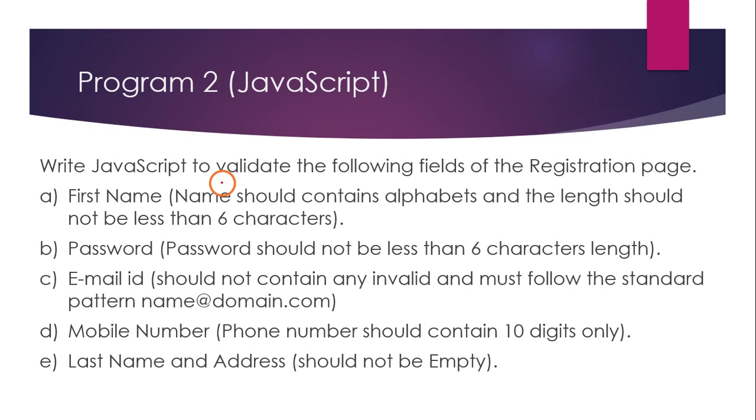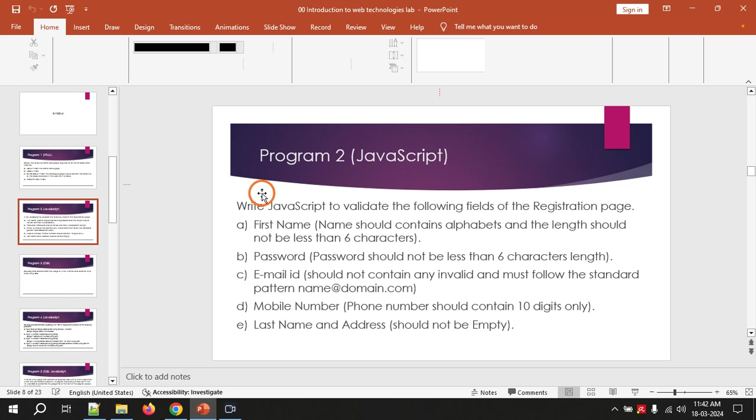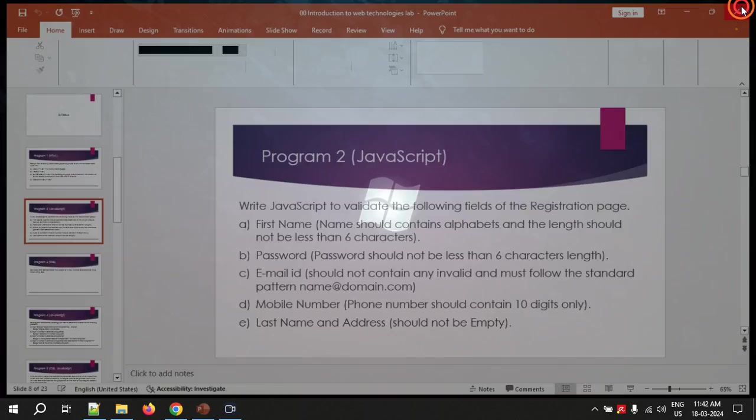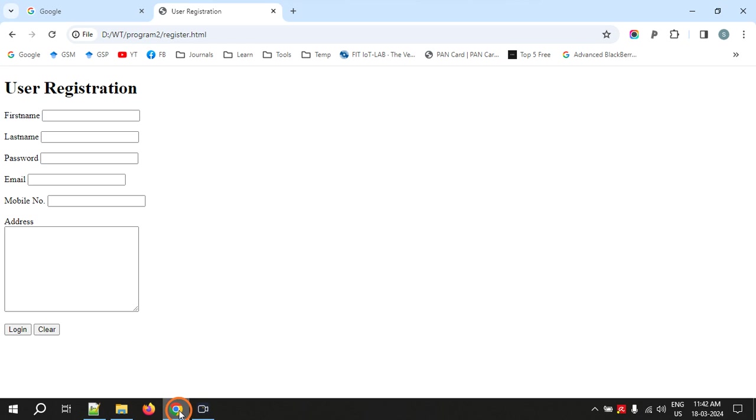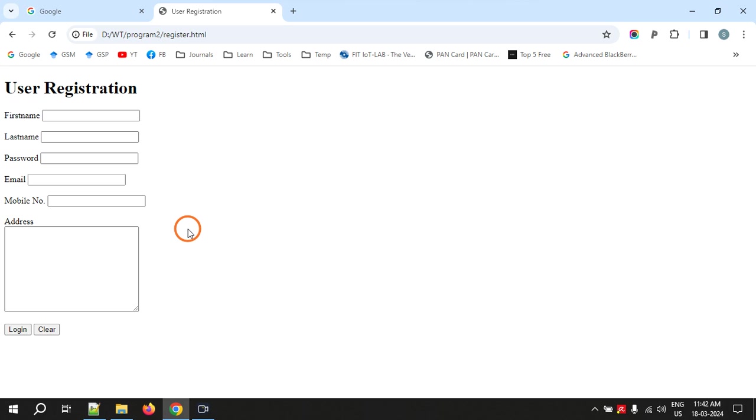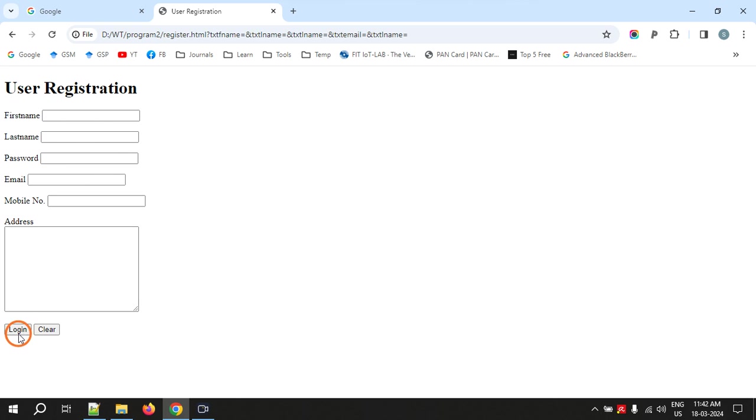Here is the registration page that we have created in program one. What I mean by validation is, for example, if I don't fill anything in this and I click on login button.